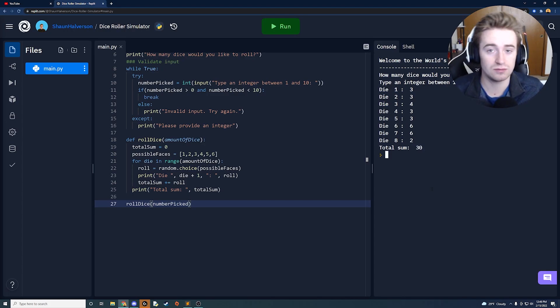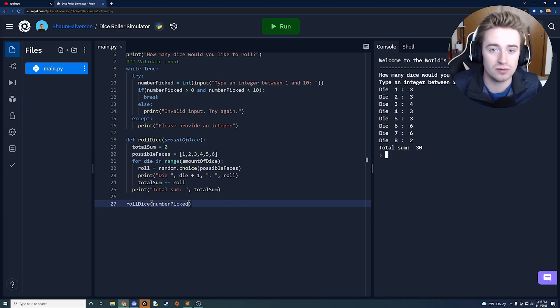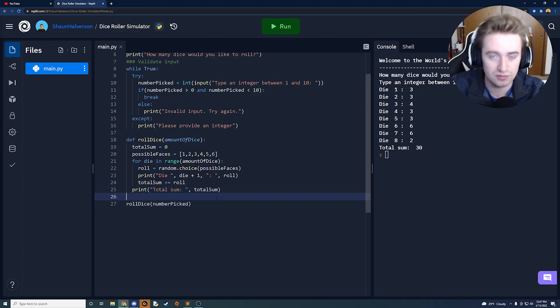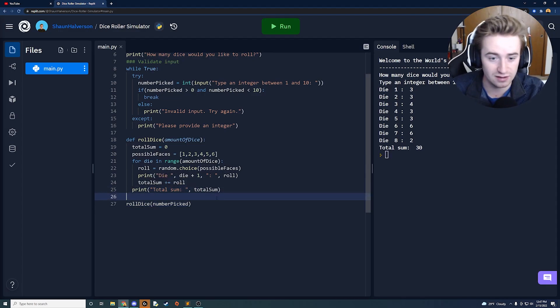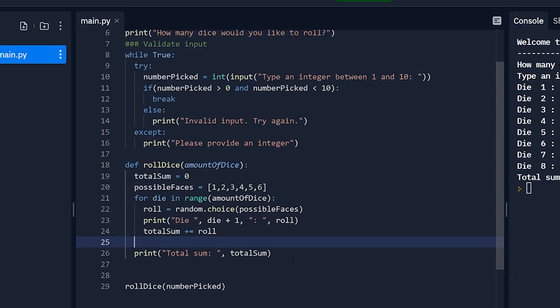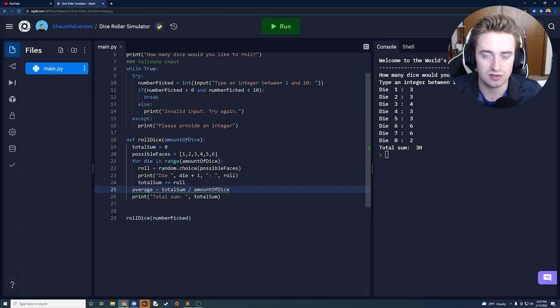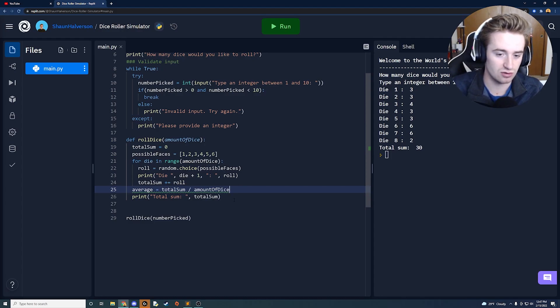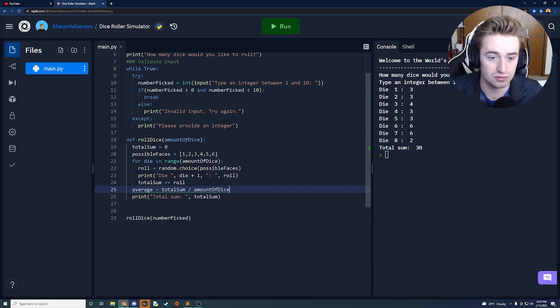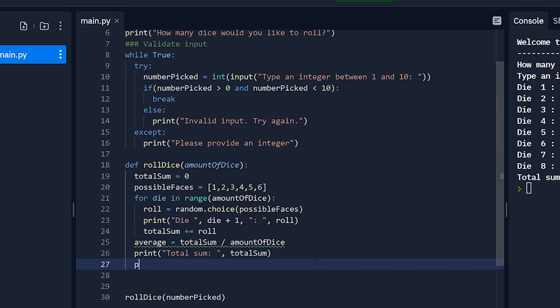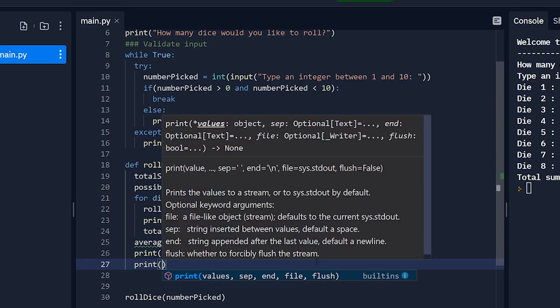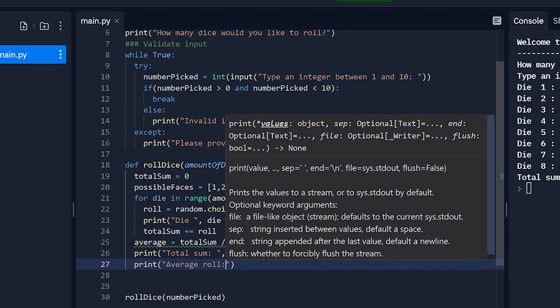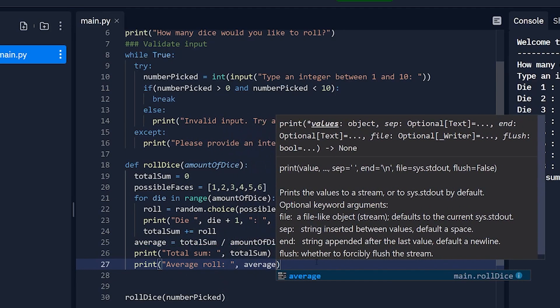So one other fun thing we could do is now that we have the sum what if we want to compute something like our average roll you know how good are we with all these dice. So the way we can do that is we have our sum and the average is calculated by taking the sum divided by how many dice there were and that's super easy to do. So right above this print statement here we're going to say the average is equal to the total sum divided by the amount of dice. So if we roll 30 is our sum and the amount of dice we rolled is five we're going to take 30 divided by five it's going to give us six because six is our average roll. And then a nice thing to do is right underneath here just let the user know what our average is. So say average roll colon space comma and then just print out average.